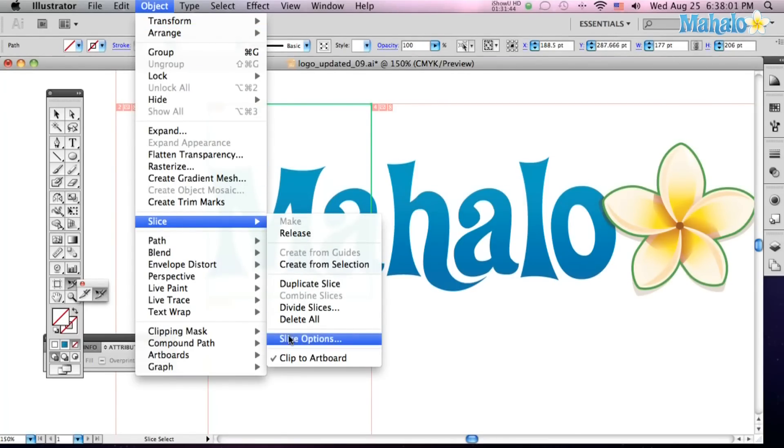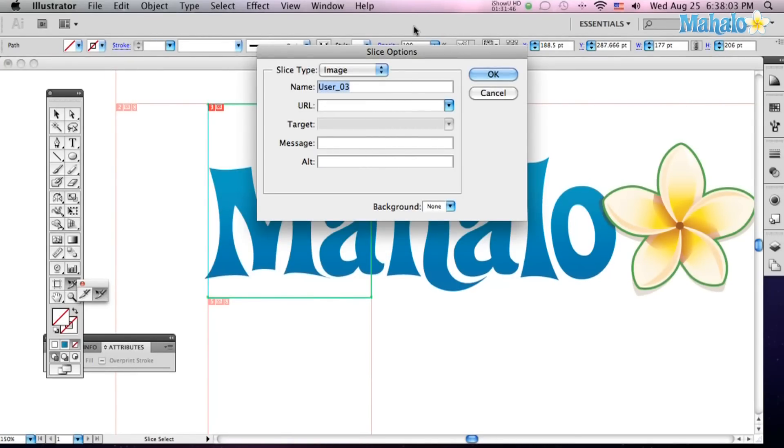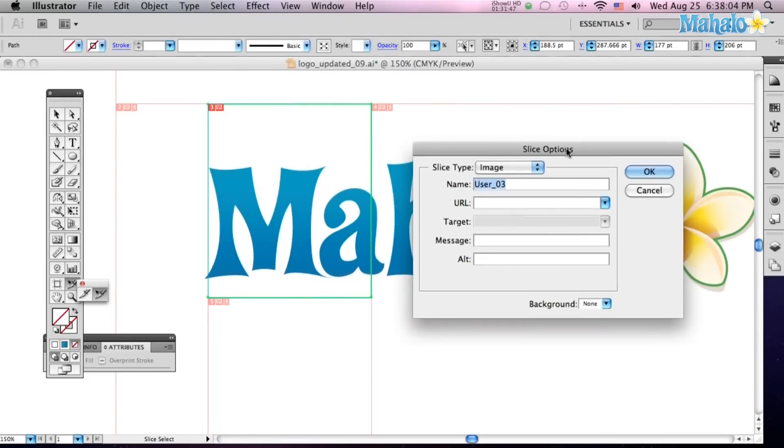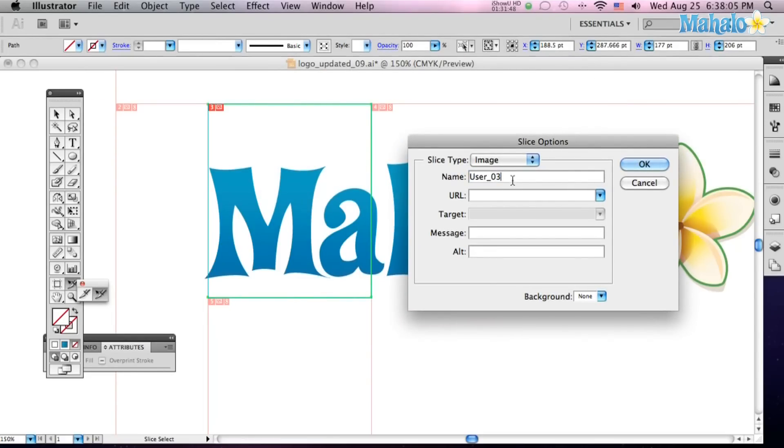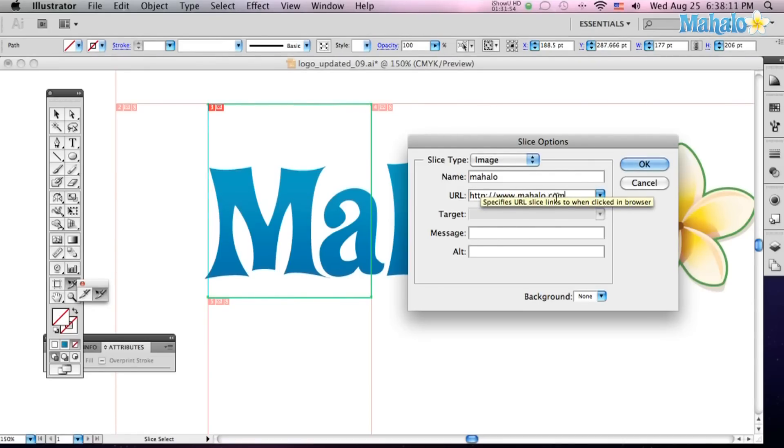New Panels Brought Up, and call this Mahalo, and the webpage I want to go to is Mahalo.com, and just click OK.